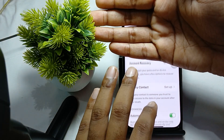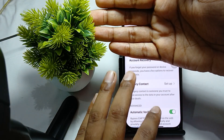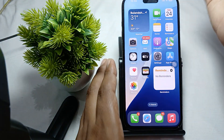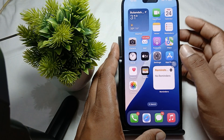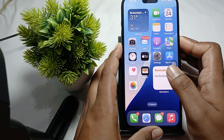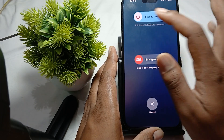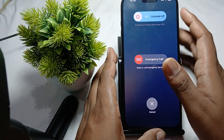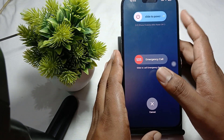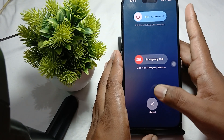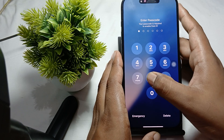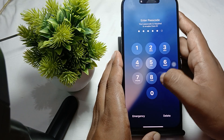You should also try to restart your phone. To restart, press the volume down button and the side button together, then swipe to power off, and your phone will restart.